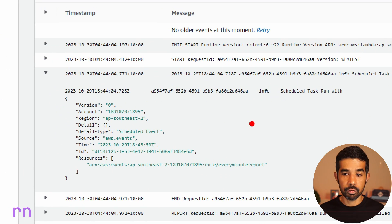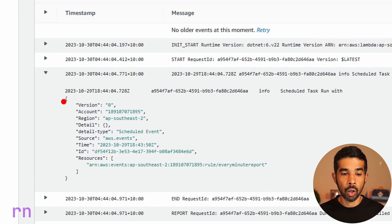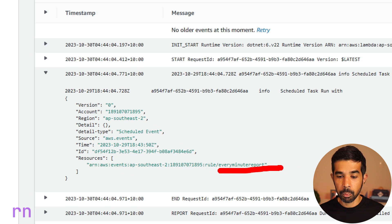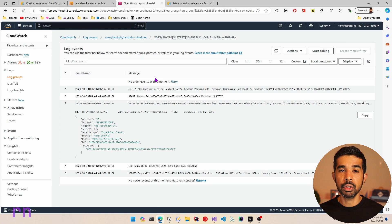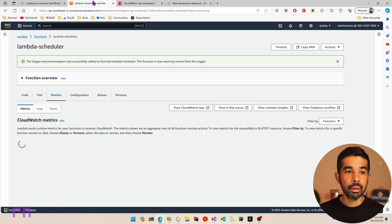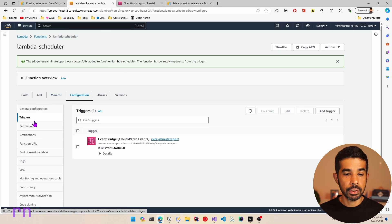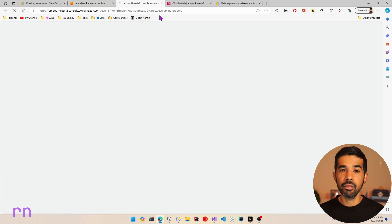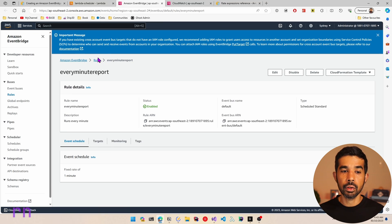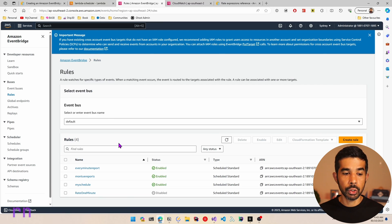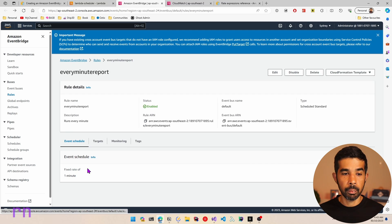If we expand the log, we can see all the information from that object: the region, the detail, the scheduled event, and the resources — which is the every-minute-report rule we just created. If you wait one more minute, you'll see an additional log statement. If you navigate back to the Lambda function's Triggers configuration, you can click the one-minute rule, which takes you to Amazon EventBridge where you can see the rule and all other rules on your AWS account.